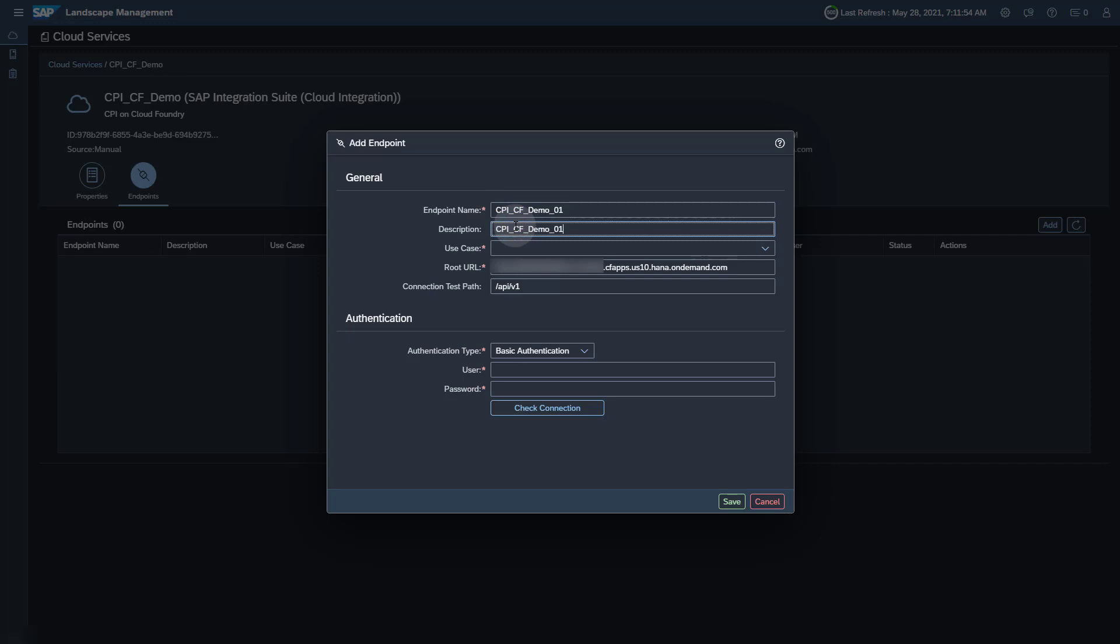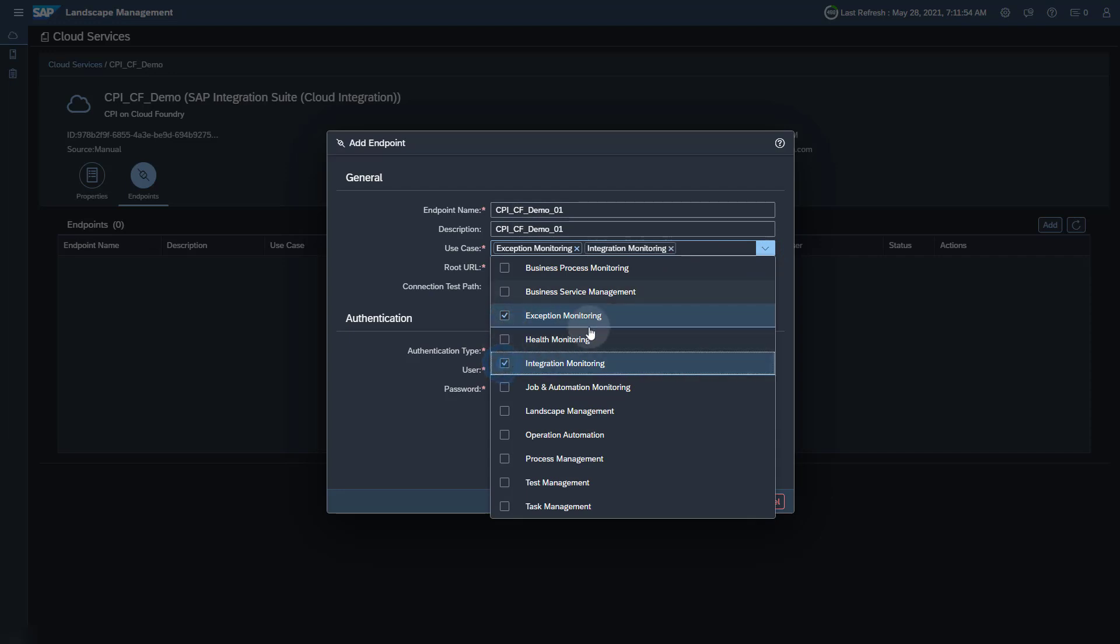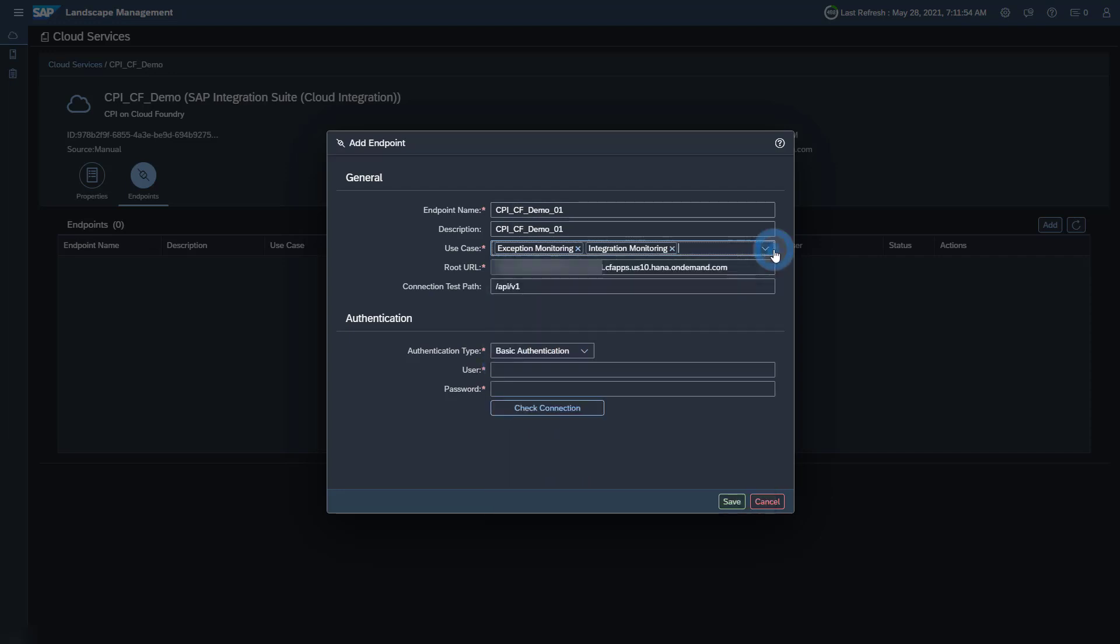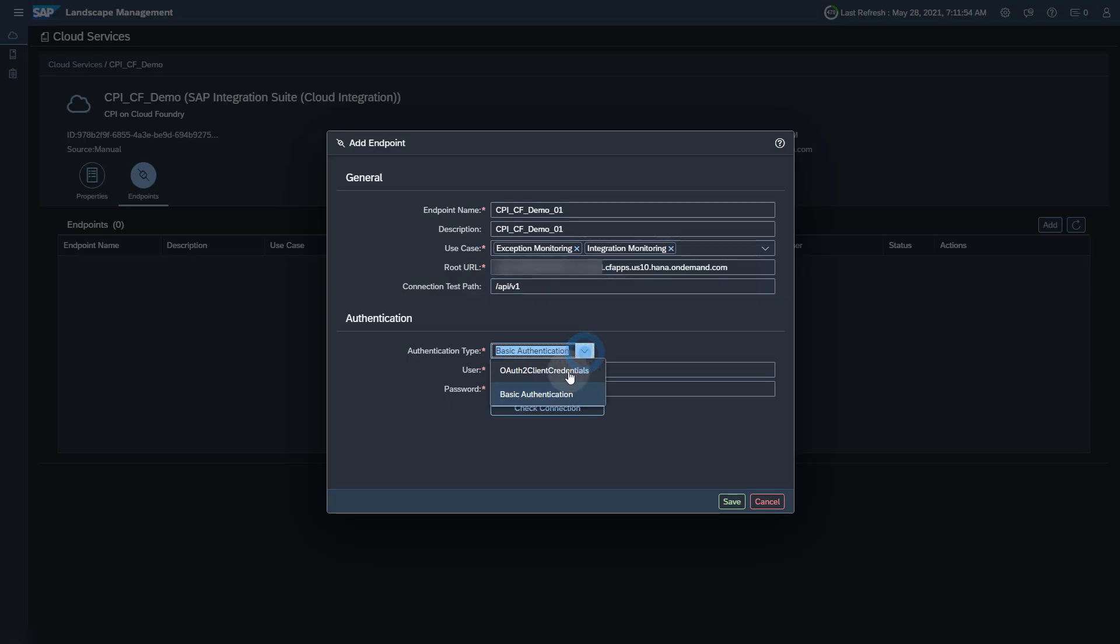For Integration and Exception Monitoring, you must select Integration Monitoring and Exception Monitoring, as both messages and exceptions are collected for SAP Integration Suite Cloud Integration. The root URL is automatically copied from the cloud service information in the Landscape Management. Select OAuth to Client Credentials as authentication type.